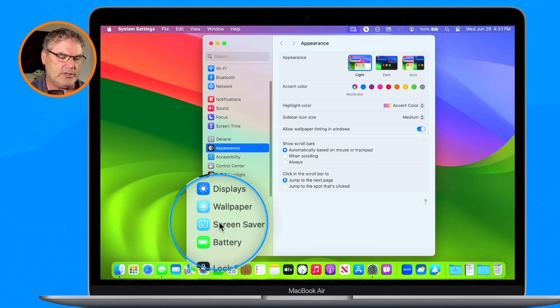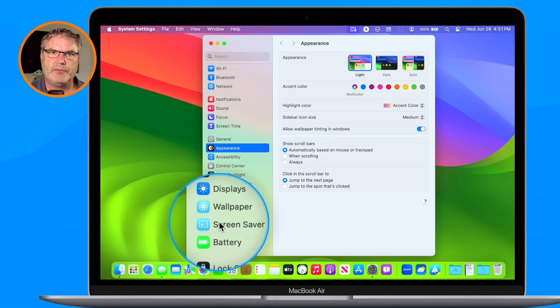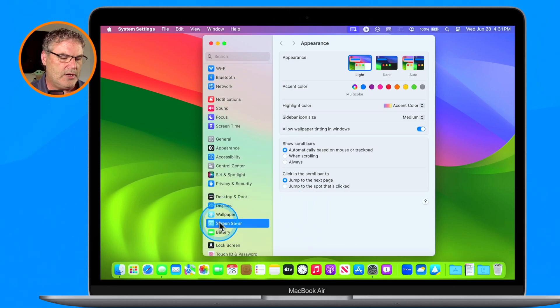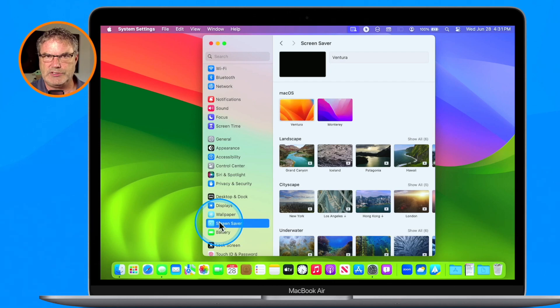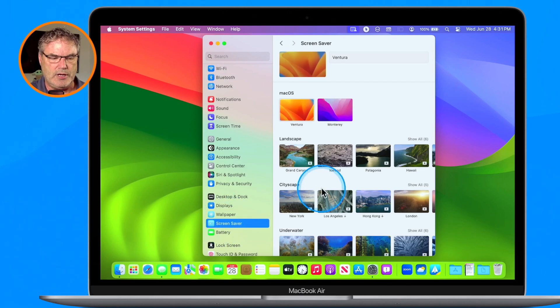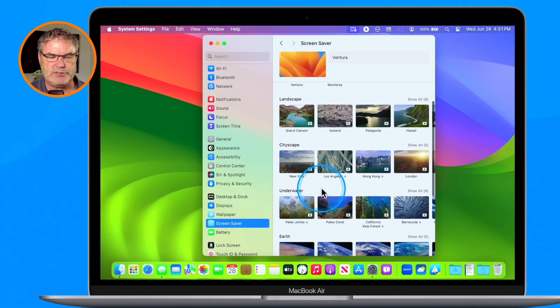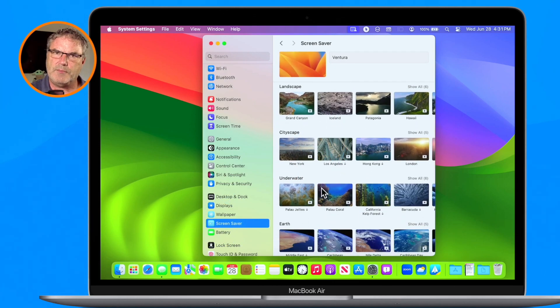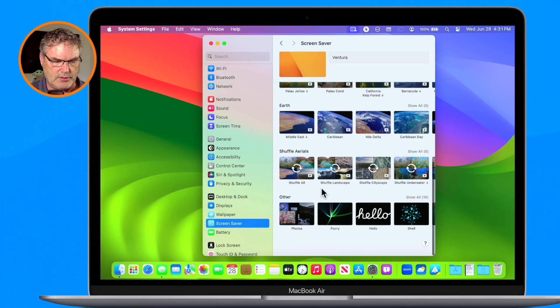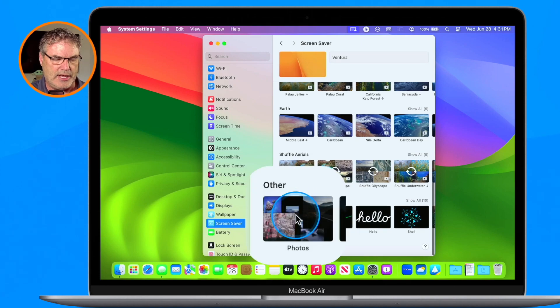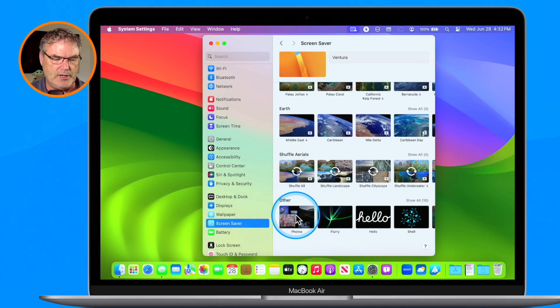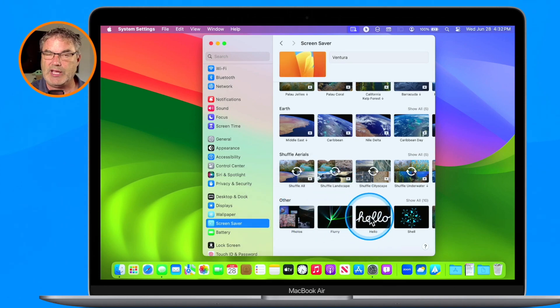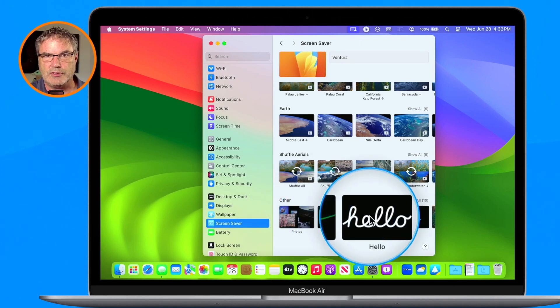When I select System Settings, we need to go over to Screensaver. From here you're going to see all of our screensavers. We have a number of new screensavers. If you've been using a Mac for a while, the older screensavers are still here — you're going to see them down at the bottom — so if you like the older screensavers you can still use those.